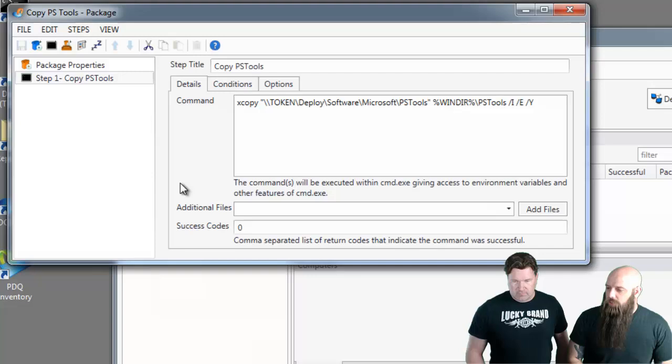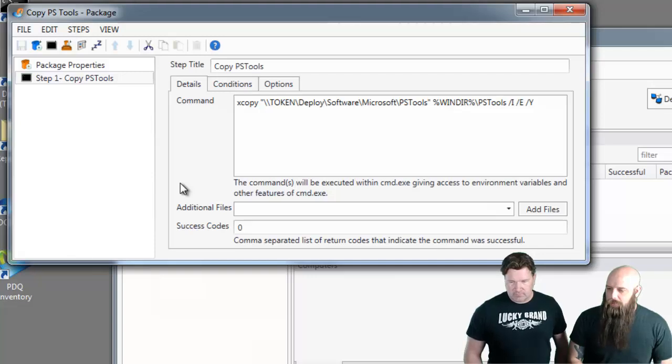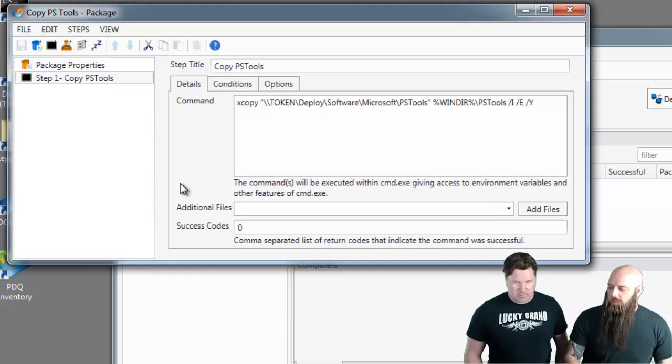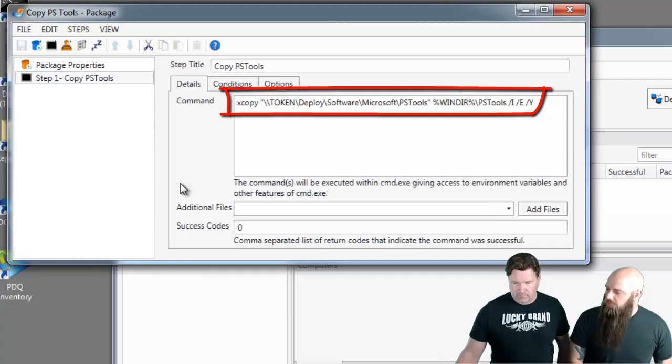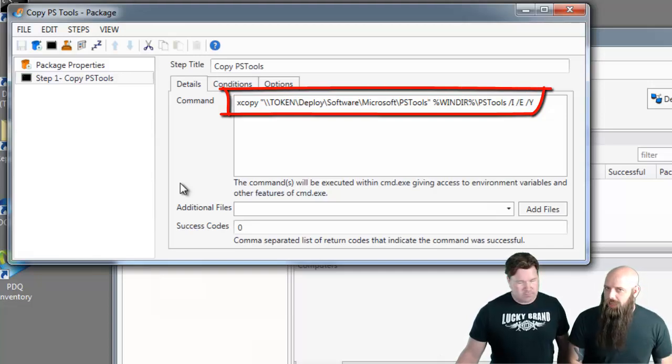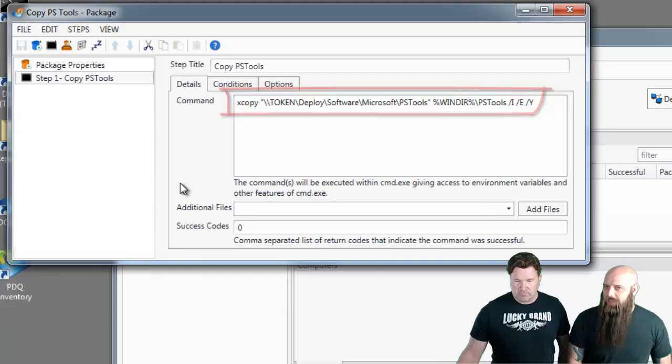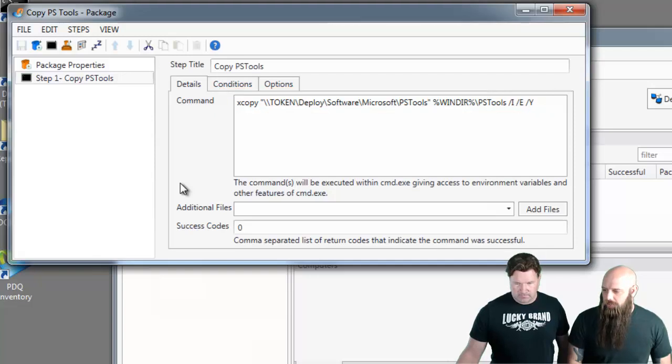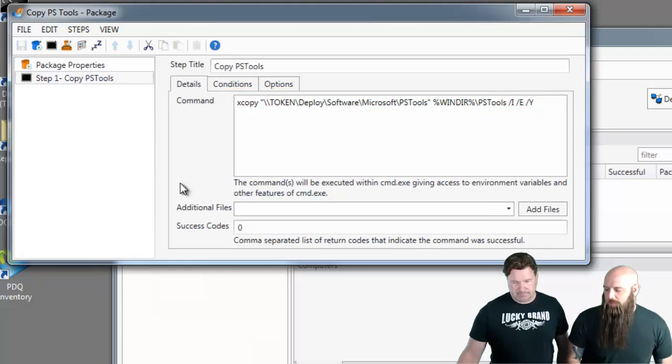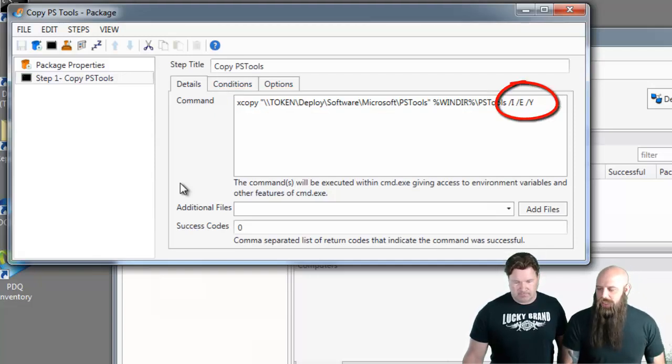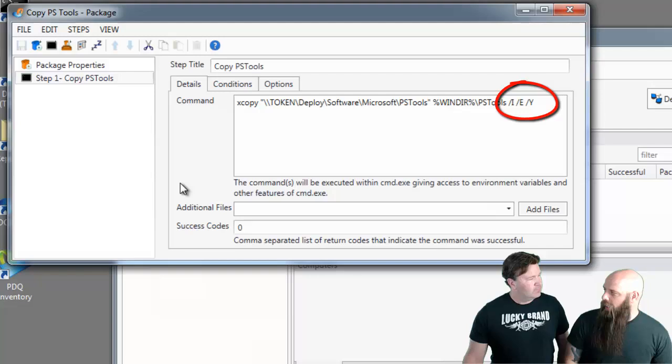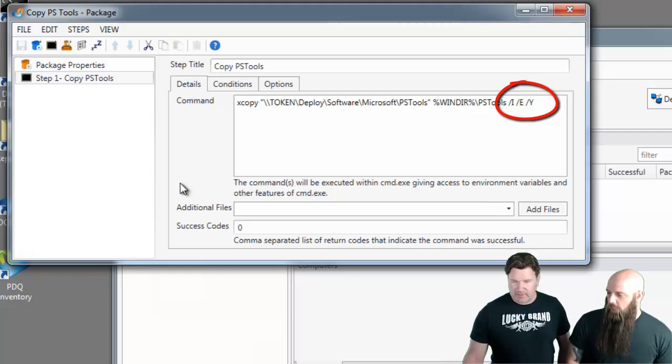We're actually going to run XCopy and grab, you can see the UNC there, grab all the files in PSTools, copy it down to the Windows directory, and create a PSTools directory if it doesn't already exist. That's where the slash I, slash E, slash Y arguments.